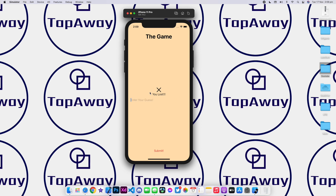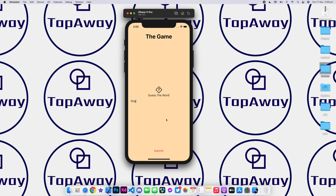But if I enter the correct guess, which is dog, and click on submit, we should get an option saying you guessed the word. And then we can also choose to play again. As you can see, we change the word that we are going to be playing with. And we also get 'you guessed the word,' and we can pretty much do this as many times as we want.